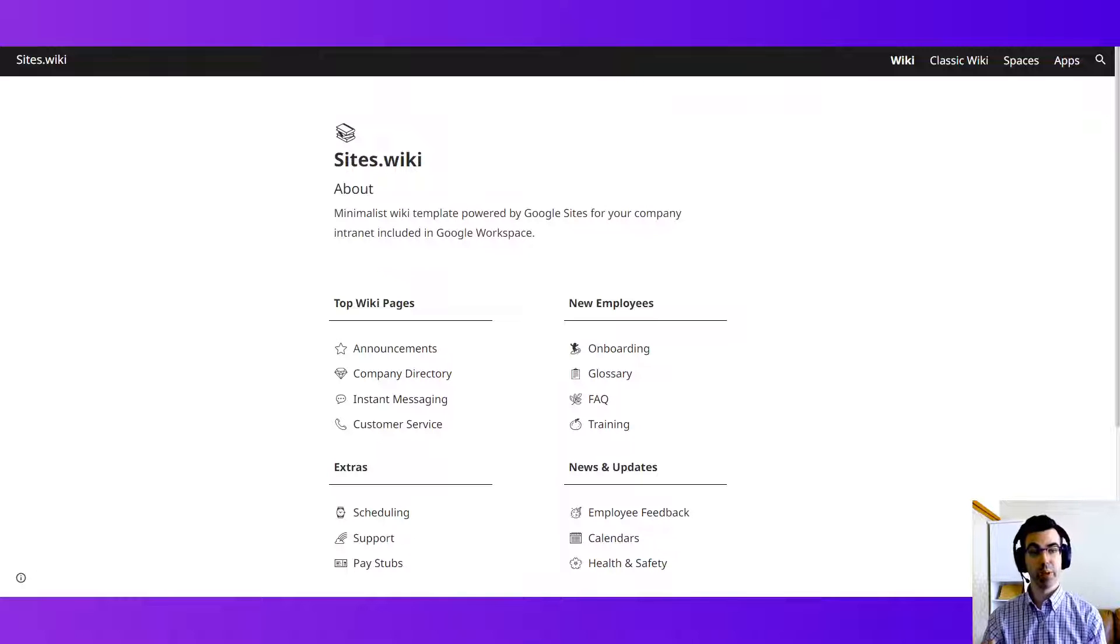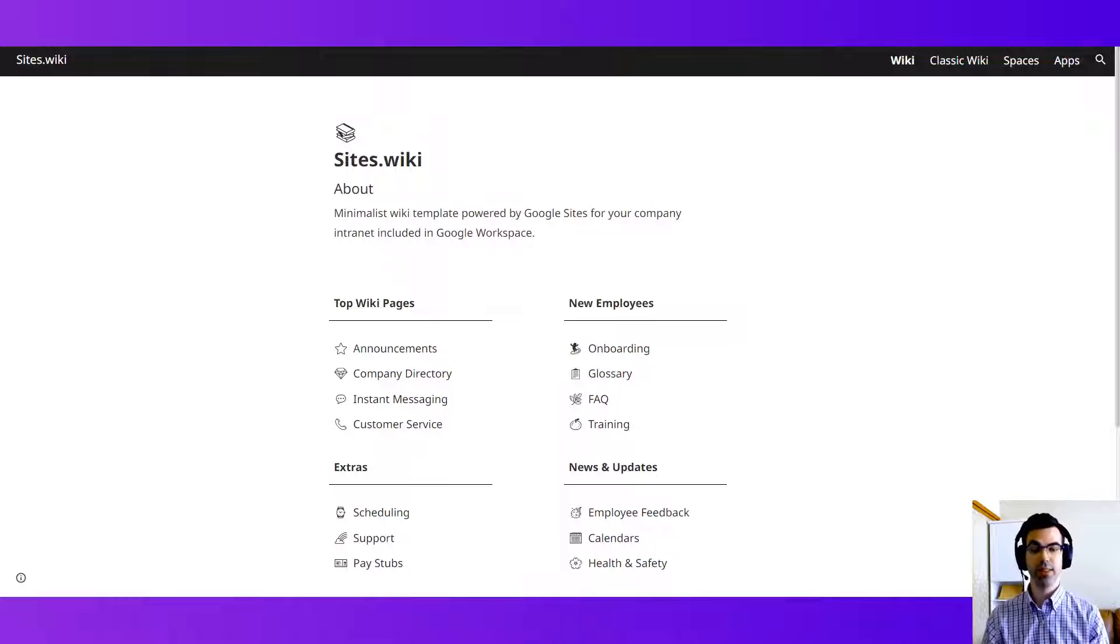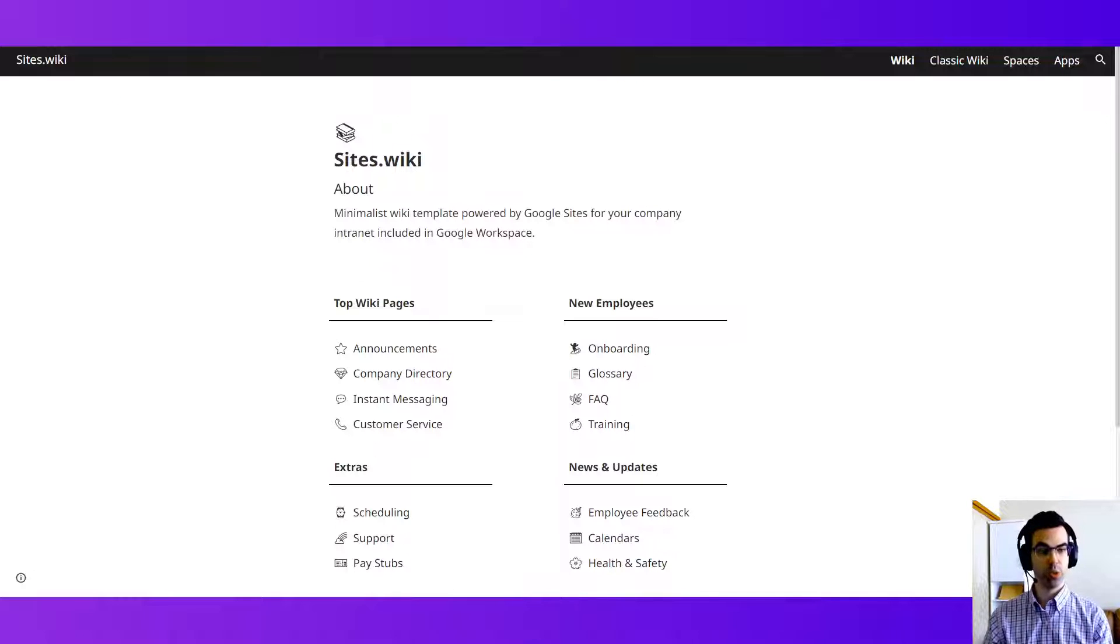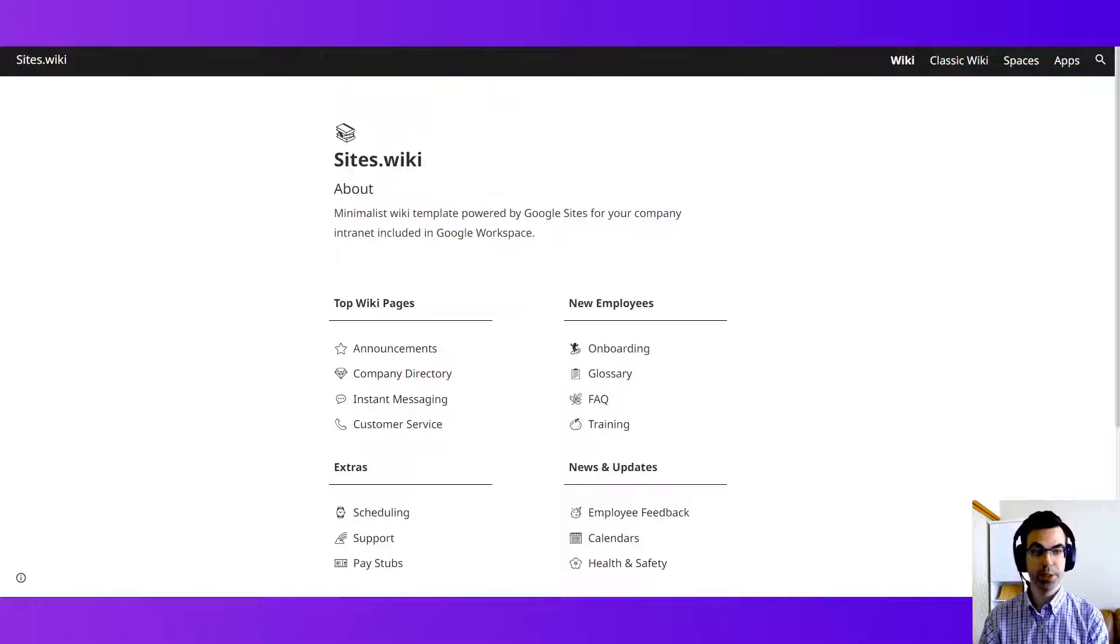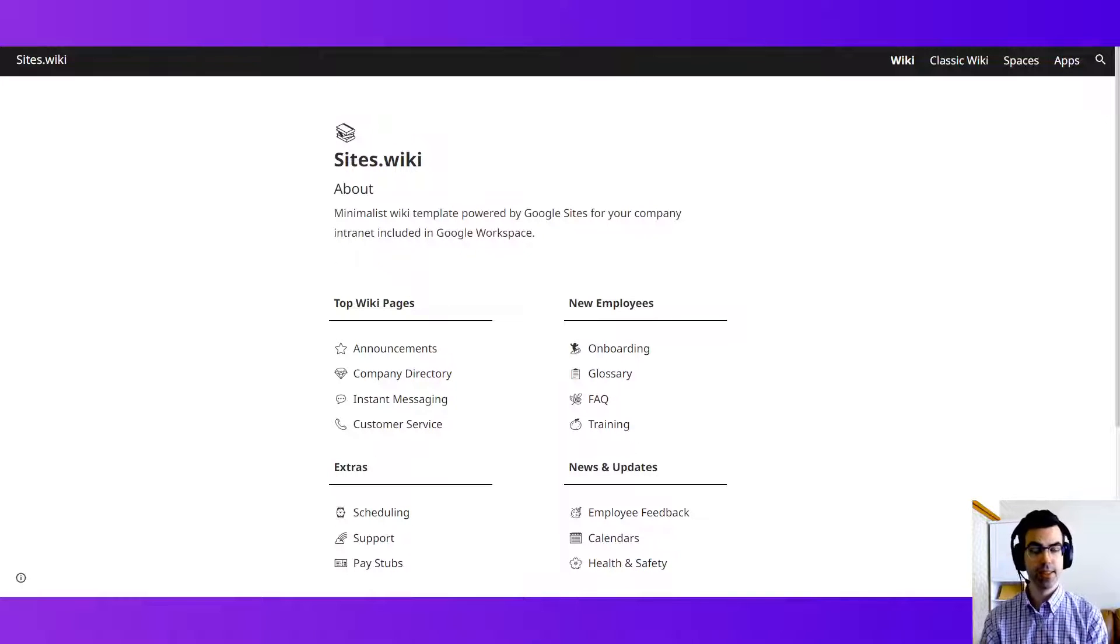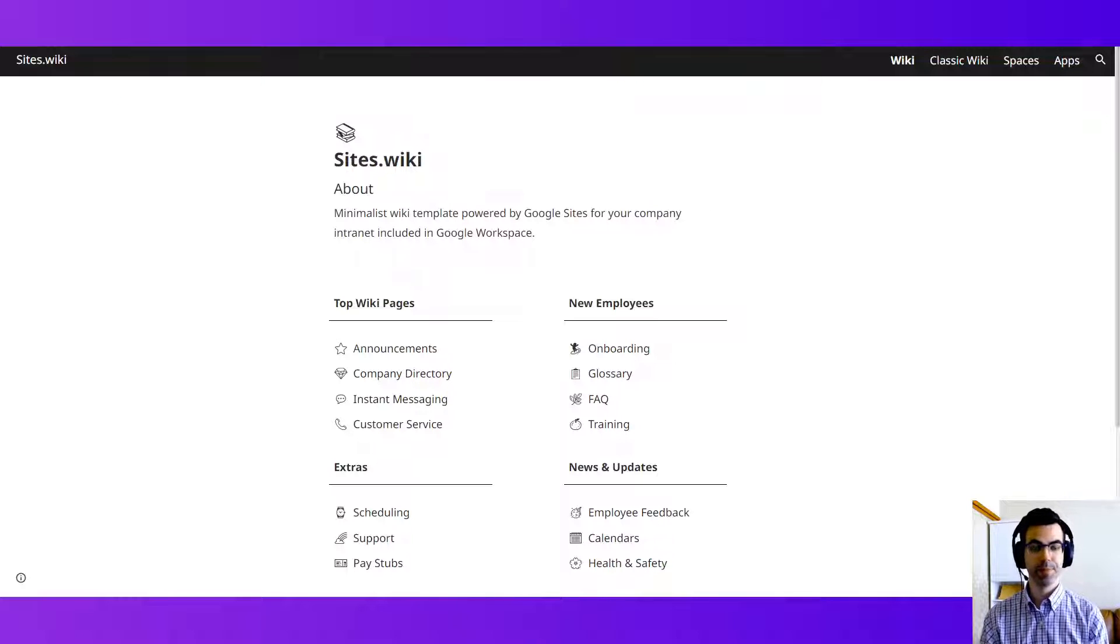Here we're going to talk about three different templates that are available from our website for download: how to apply and work with a wiki style template, a help desk, and then finally a team or department style site.